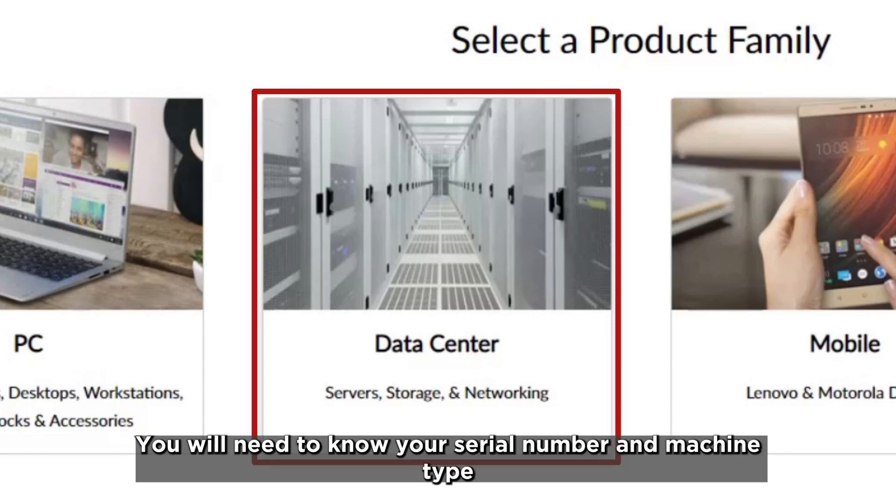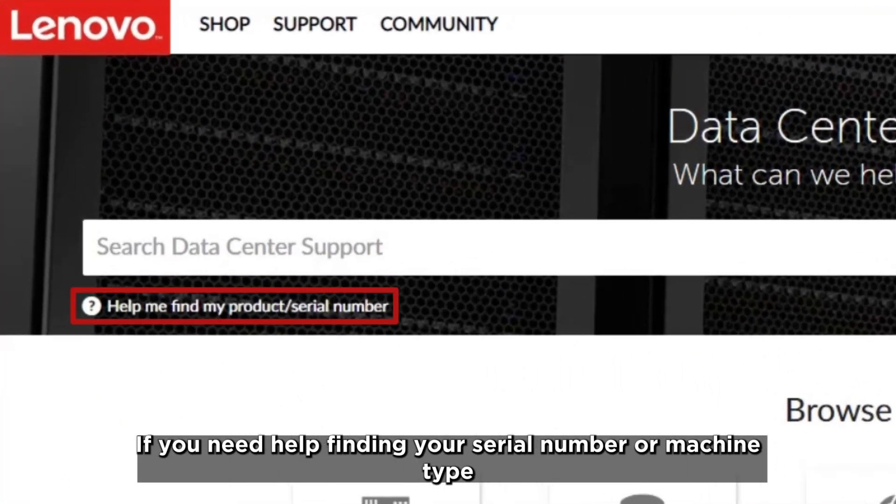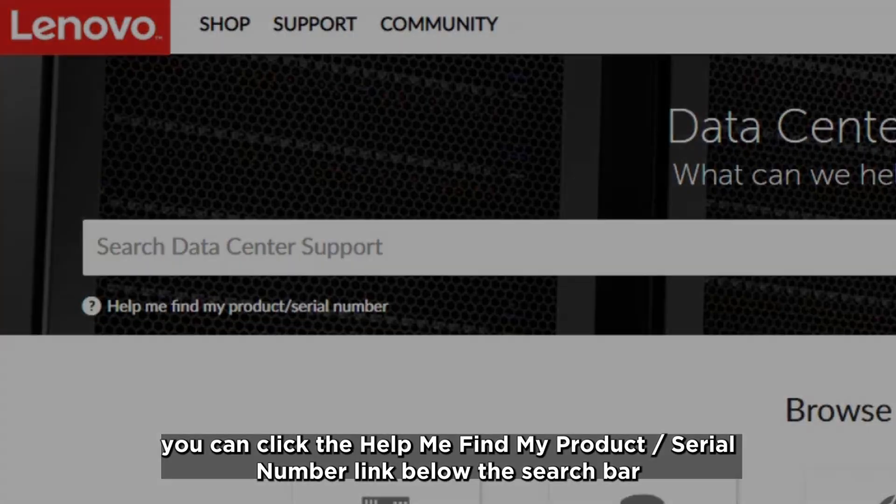You will need to know your serial number and machine type. If you need help finding your serial number or machine type, you can click the help me find my product serial number link below the search bar.